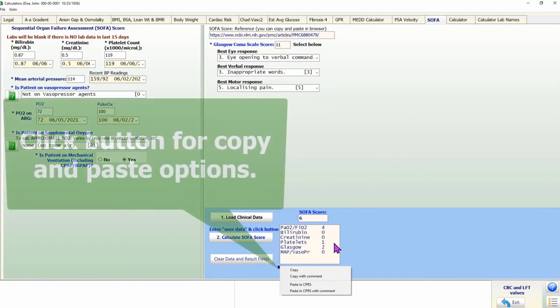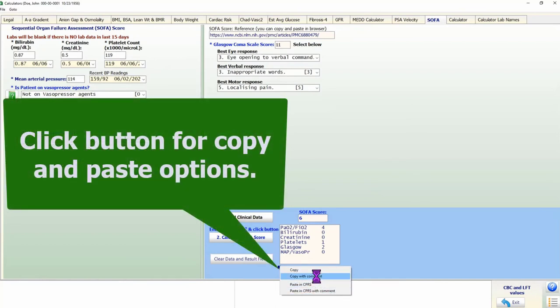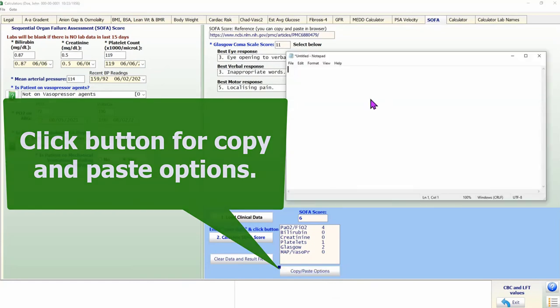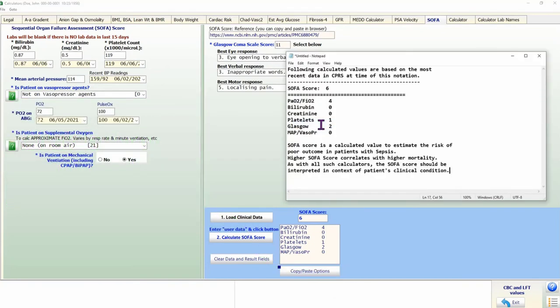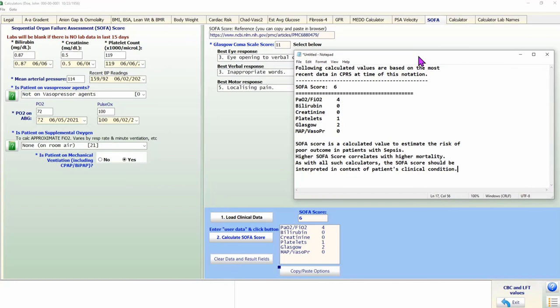To copy and paste results into CPRS, click on the Copy and Paste Options button below the text box displaying SOFA score details. Once familiar with the calculator, the entire process takes 30 to 45 seconds — many times quicker than using the SOFA calculator on the internet or a smartphone — with very little manual data entry, resulting in a low risk of data entry errors.